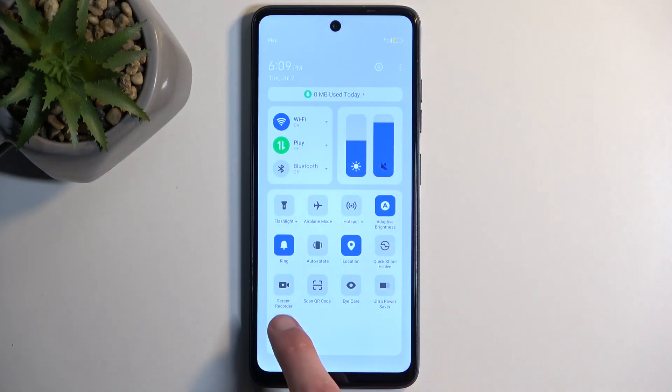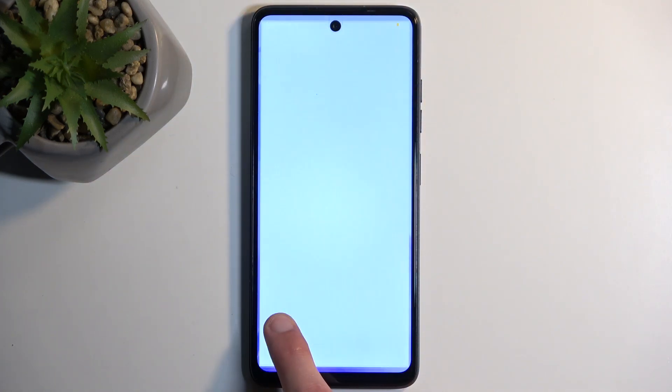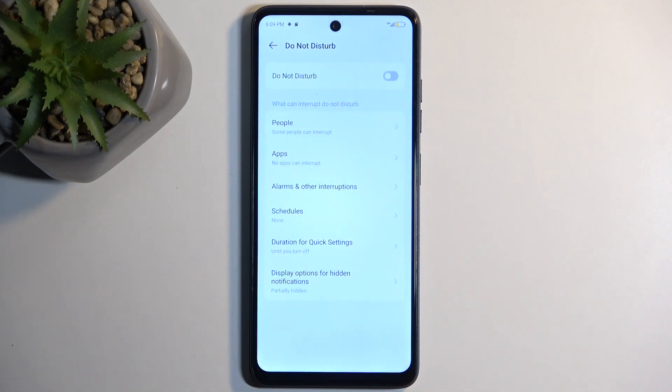Once you have it added, hold it again, and this will take you to the settings, and in here you can customize how the mode will function once enabled.